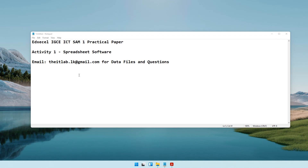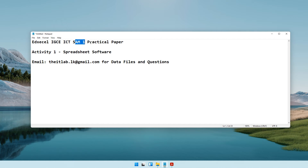Welcome to today's lesson where we will be completing the Edexcel IGCSE ICT sample assessment material. SAM stands for sample assessment material - one practical paper. On the Edexcel website they have released two sample assessment materials, and this is sample assessment material number one. If you need the paper or the data files, you can always drop an email to the address shown and we'll be able to get back to you.